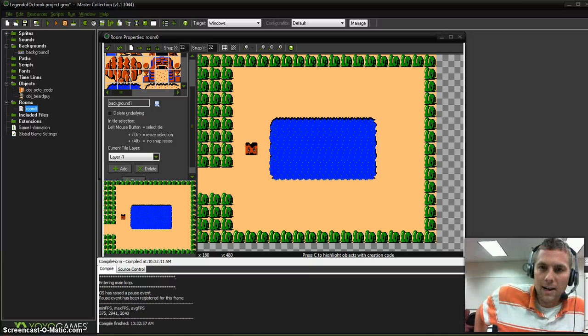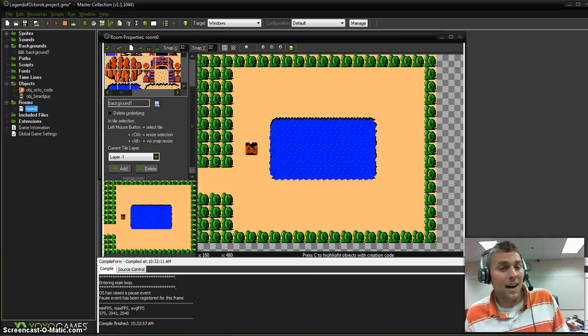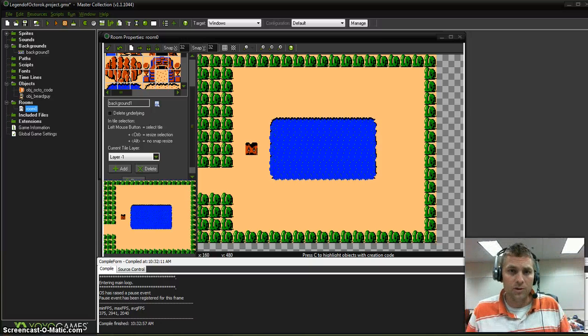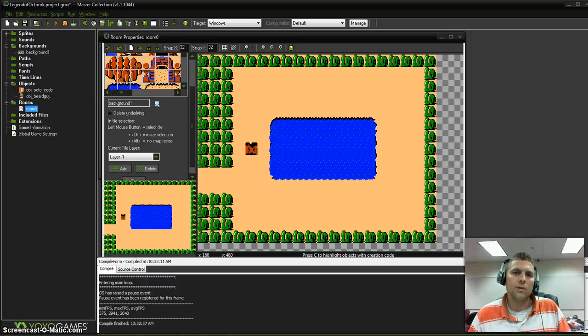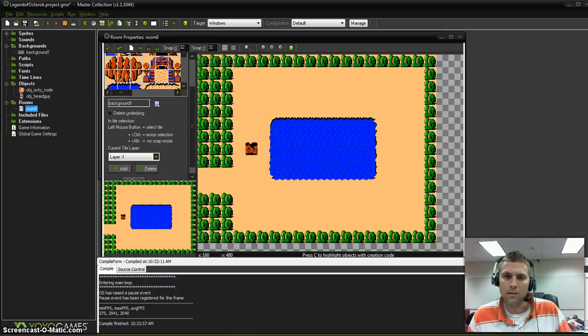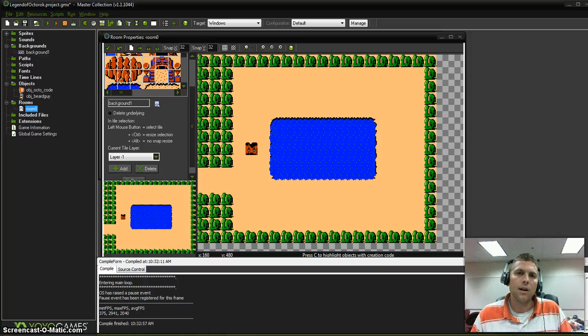Hey guys, welcome back. We're going to talk about tiles today, which are little pieces of images that you can use to make your backgrounds look a little bit prettier.